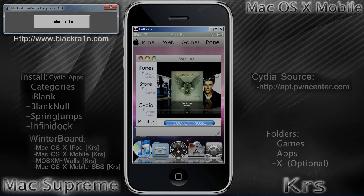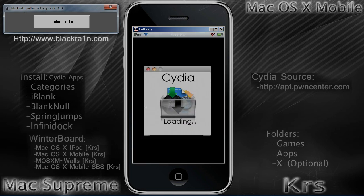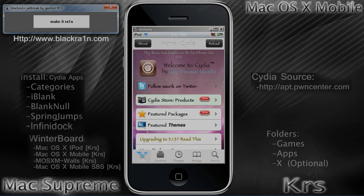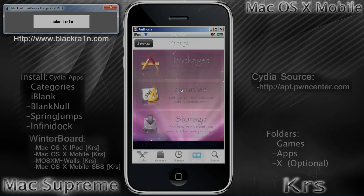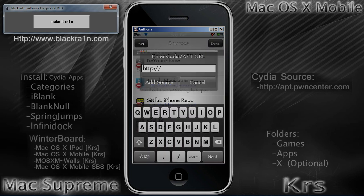Once Cydia is installed, you're going to want to add this source — this will add all sources to Cydia. Click on Manage, click on Sources, click on Edit at the top and click Add. This is where you'll add the source: apt.pwncenter.com.